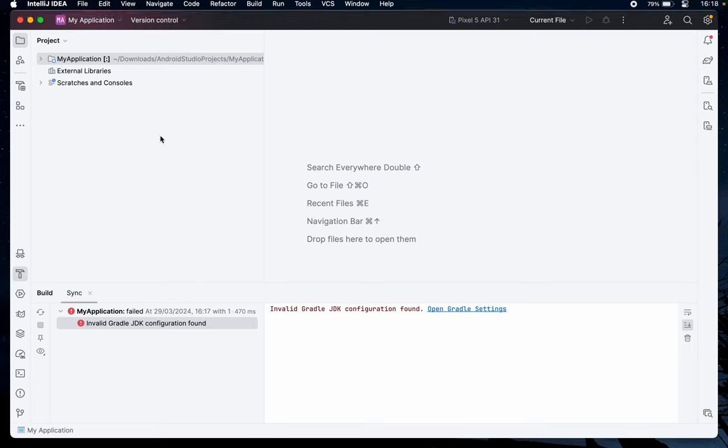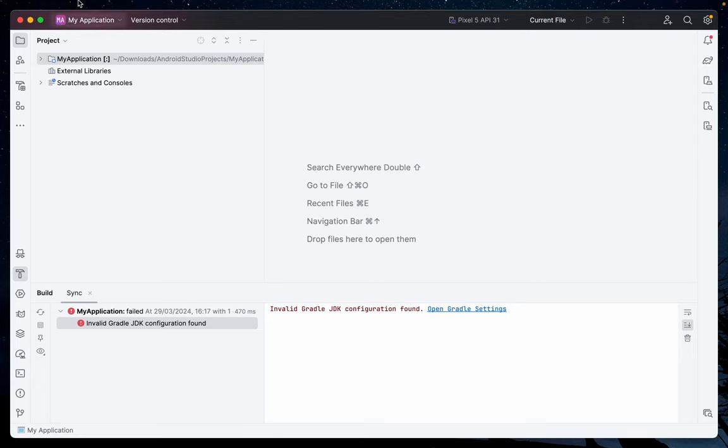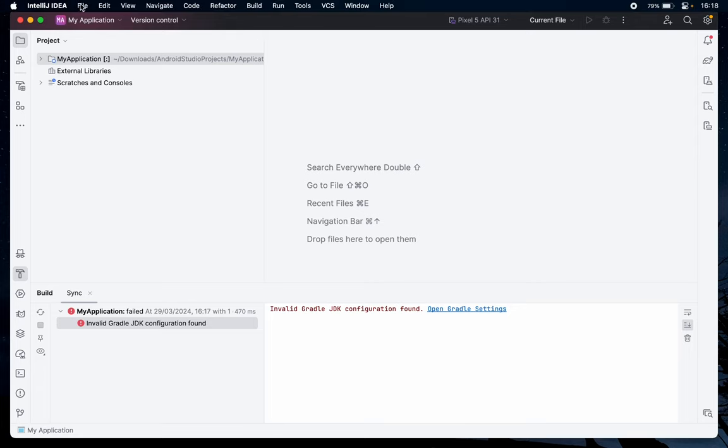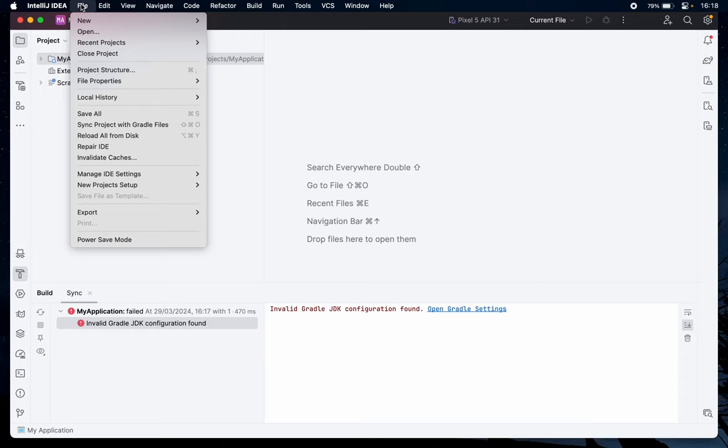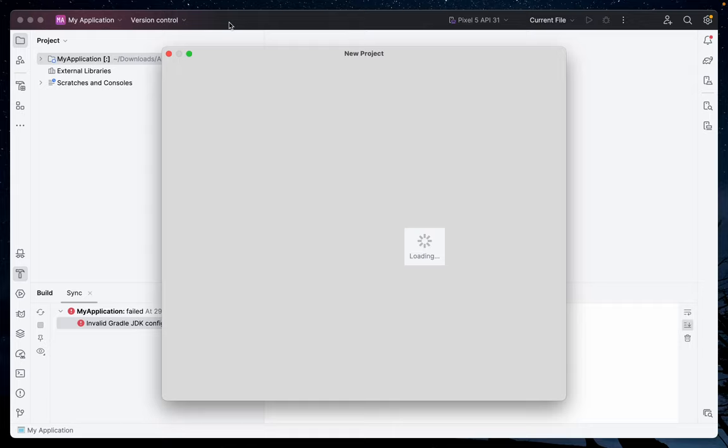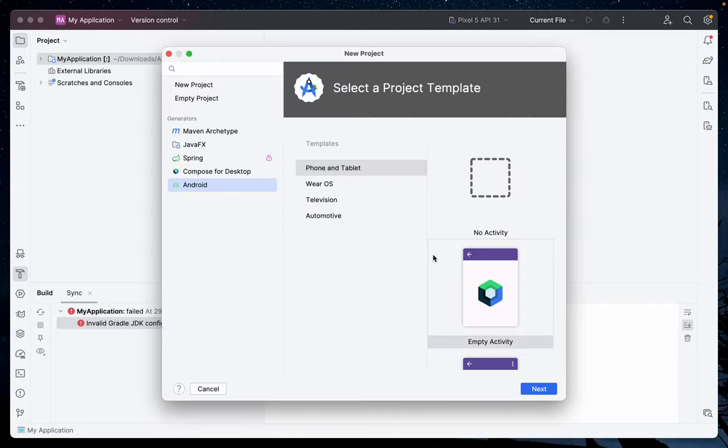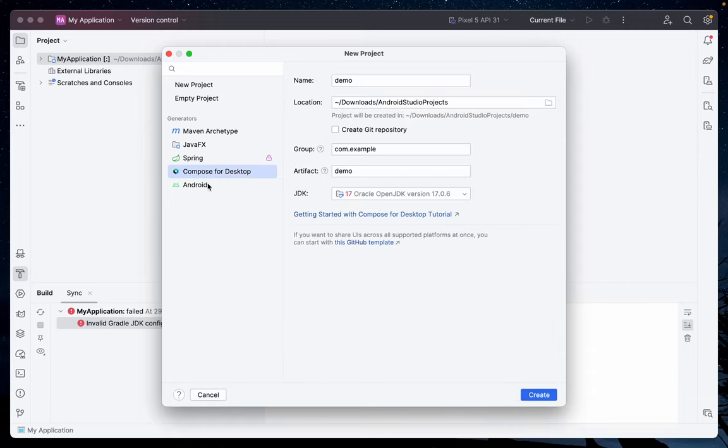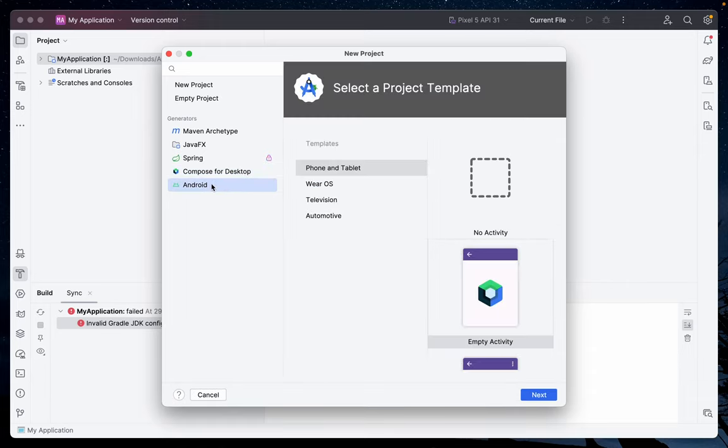Now after you've installed it, when you come here to create a new project—you can go to File > New > New Project—you'll realize there is now an option for Android. You can now create an Android application the same way you would in Android Studio.